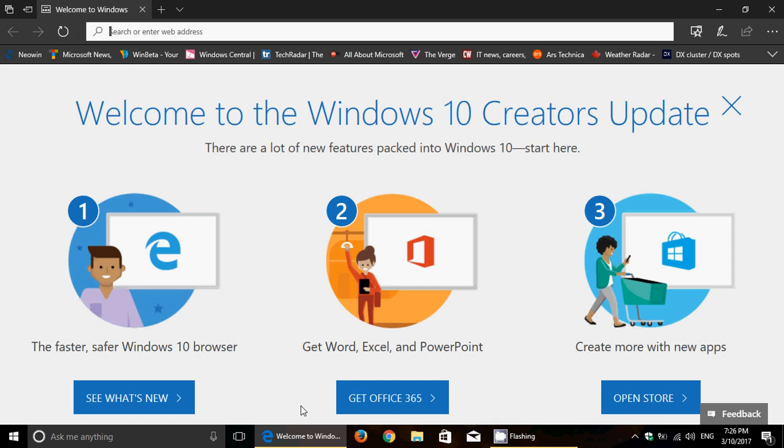So, download went well, went very fast. I thought it was very fast. Install was... I felt the install was longer than usual, but I don't know. Maybe it's because I was watching over it all the time. But the install did feel a little longer than usual, but it eventually came through.